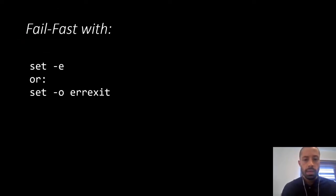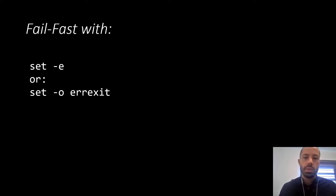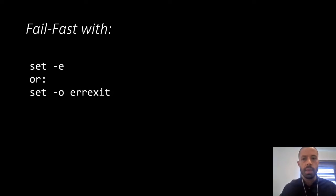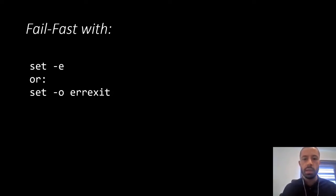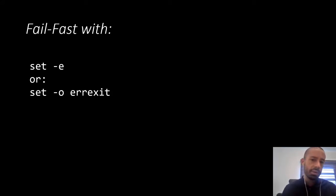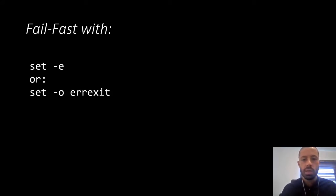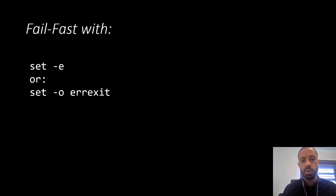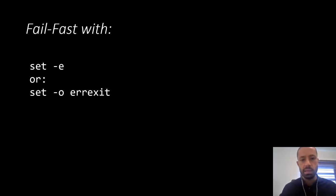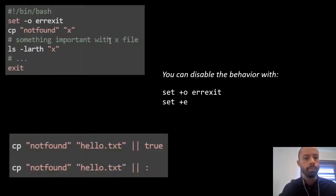All right, what if any other error occurs? Ideally, we should either catch that error or handle it with a non-zero code. To fail immediately if an error occurs, we can use again the set shell built-in, but now with the errexit option. Let's see an example.